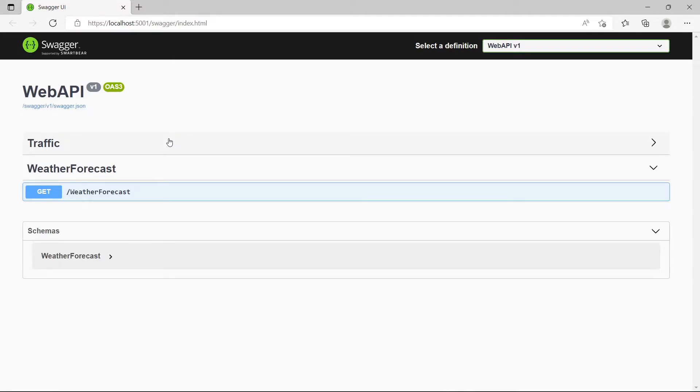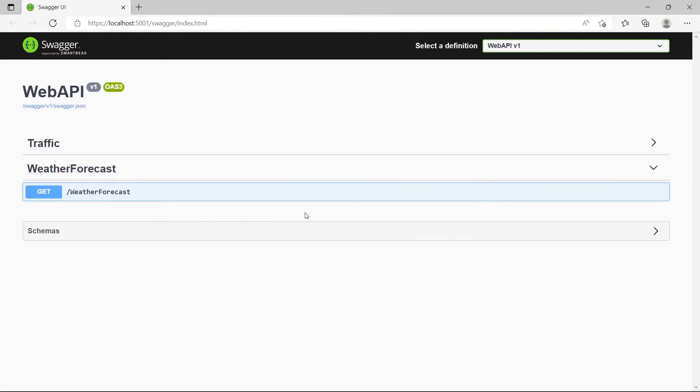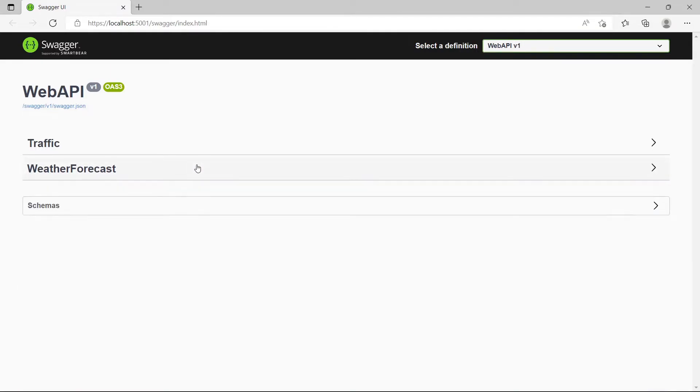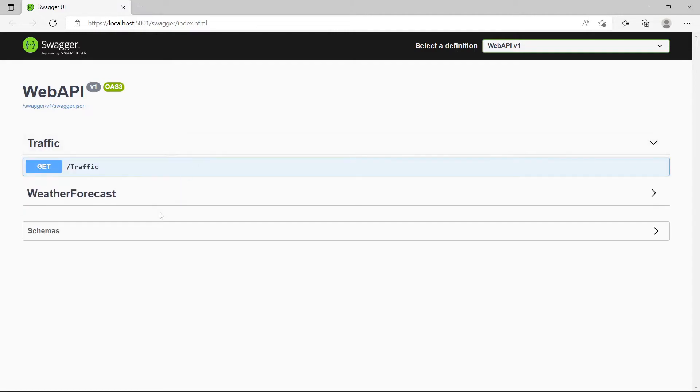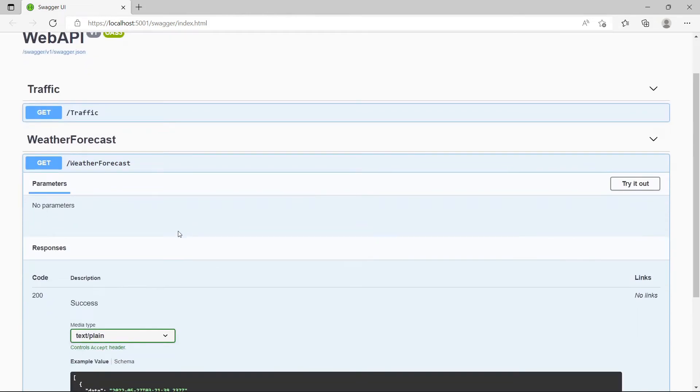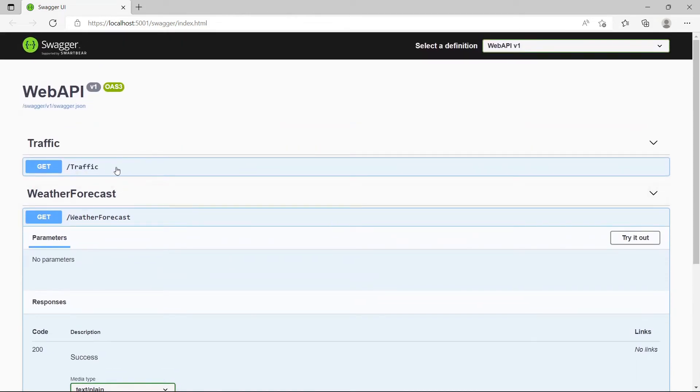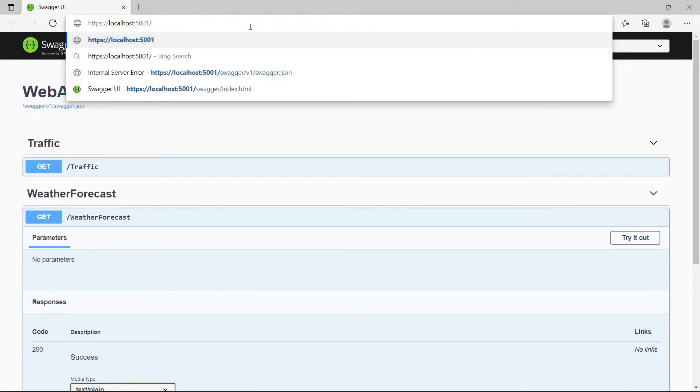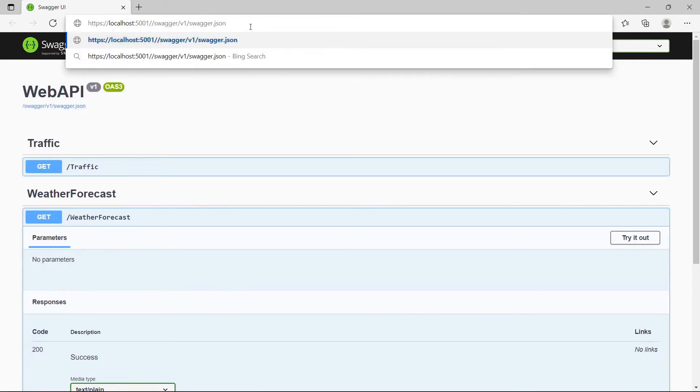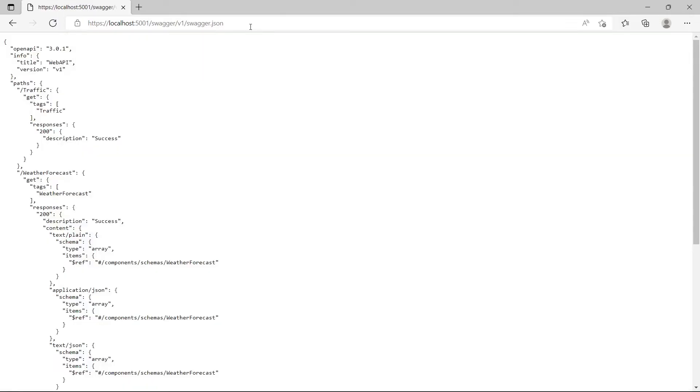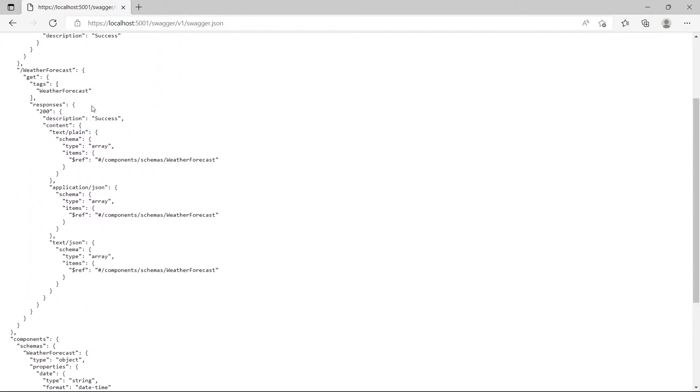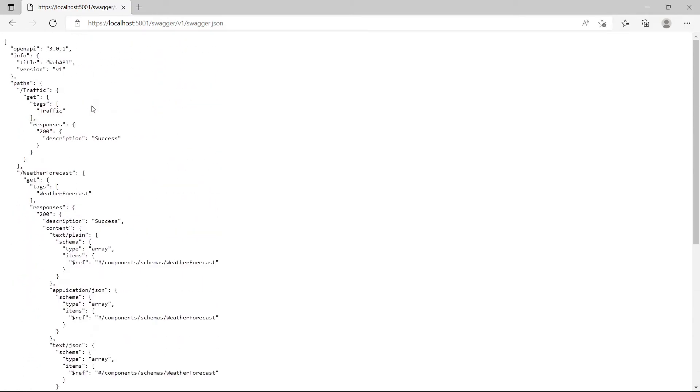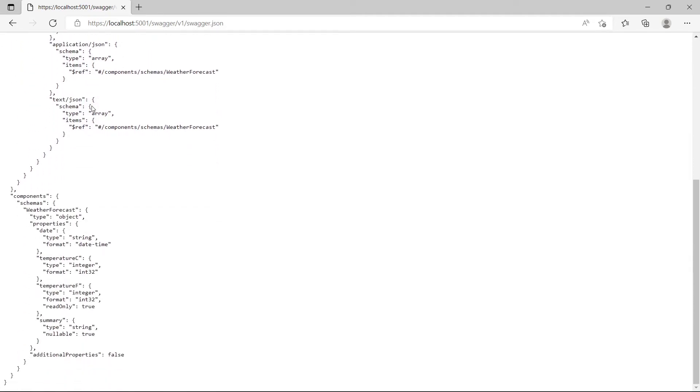Now it is working. We have two controllers - traffic and weather forecast. If we paste the route again, let's see what happens. We get the JSON file with all the information related to the API.